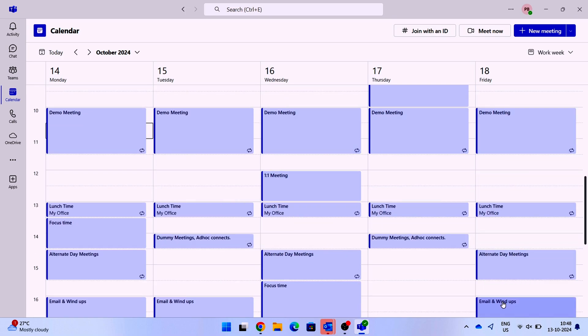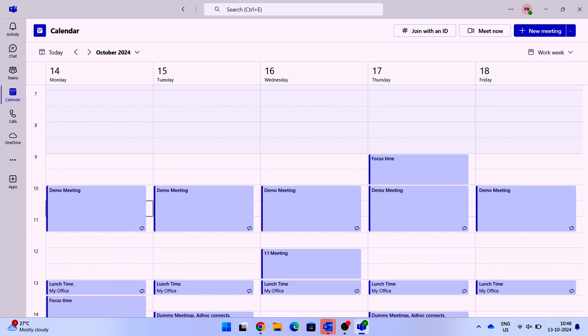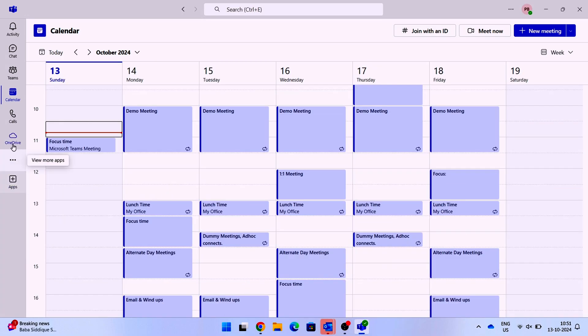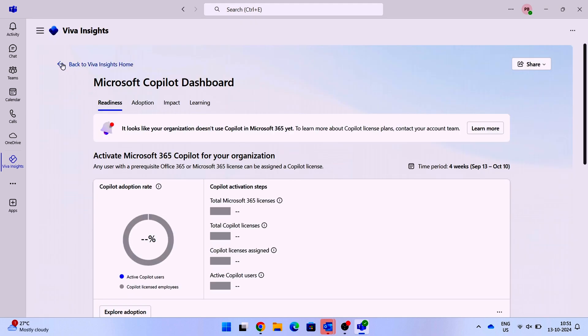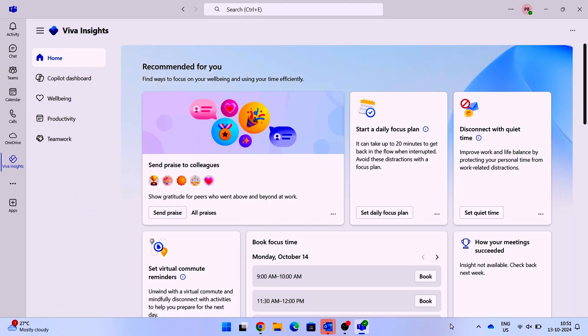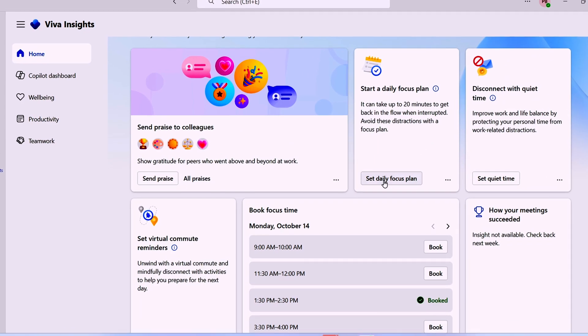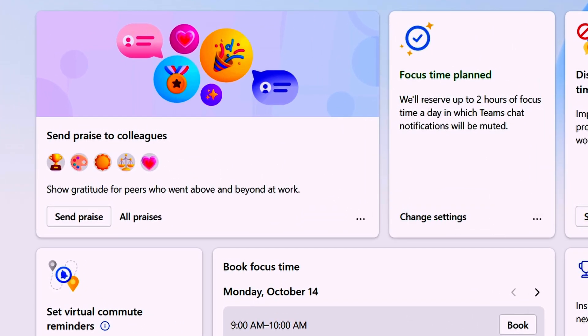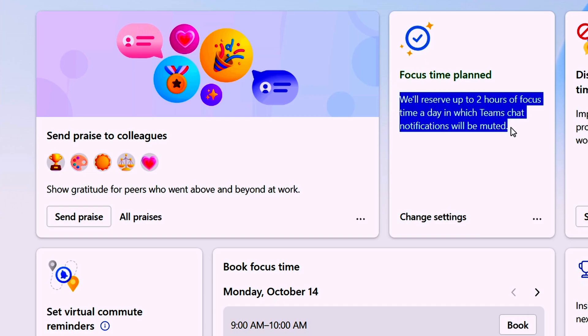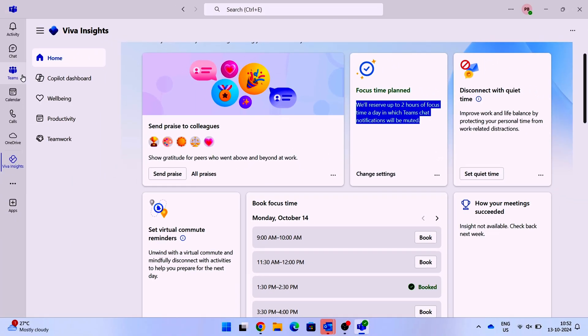The third option: if you go back to Viva Insights and consider that you need to manage the focus time for a period of time, there's an option that you can look at—set daily focus plan. You've got up to two hours of focus time every day to complete your work. When you click on it, it'll look at your calendar and block the slots available up to two hours per day for a period of time.